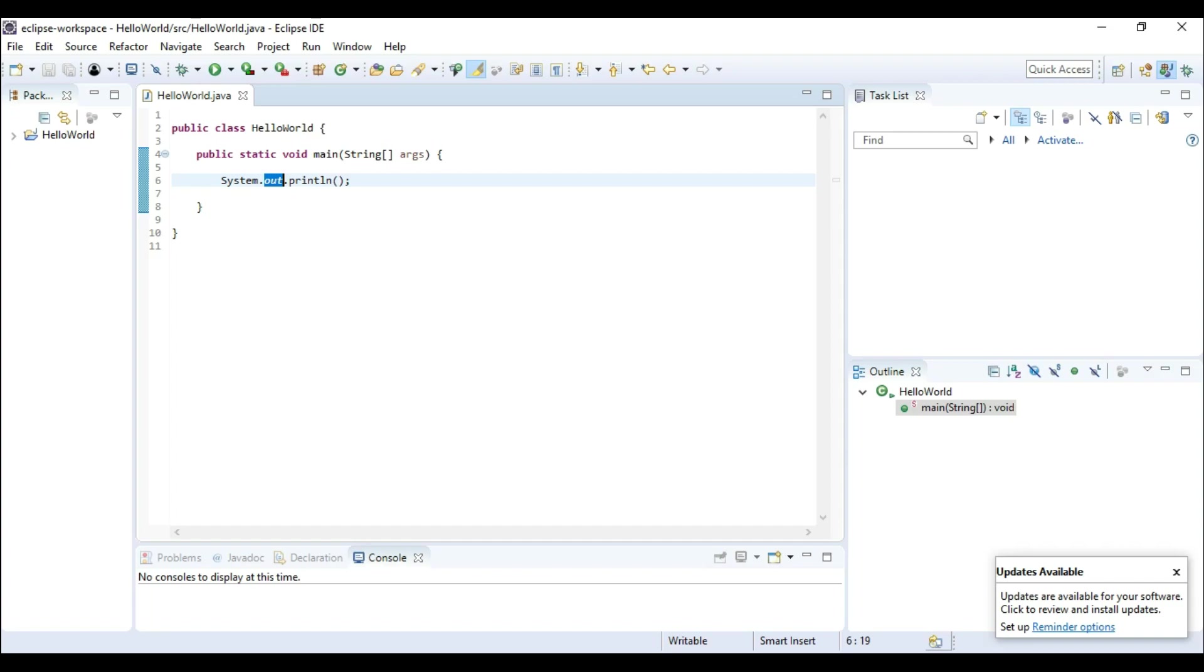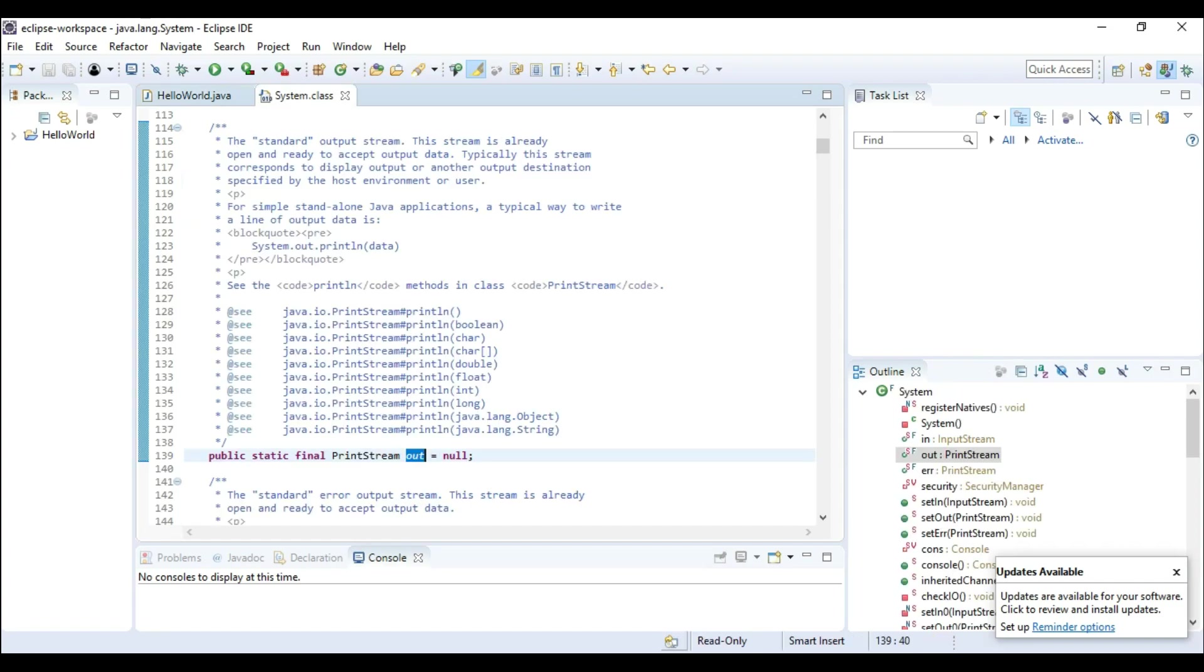Now we can see this by pressing just control and click on the out and here we are.